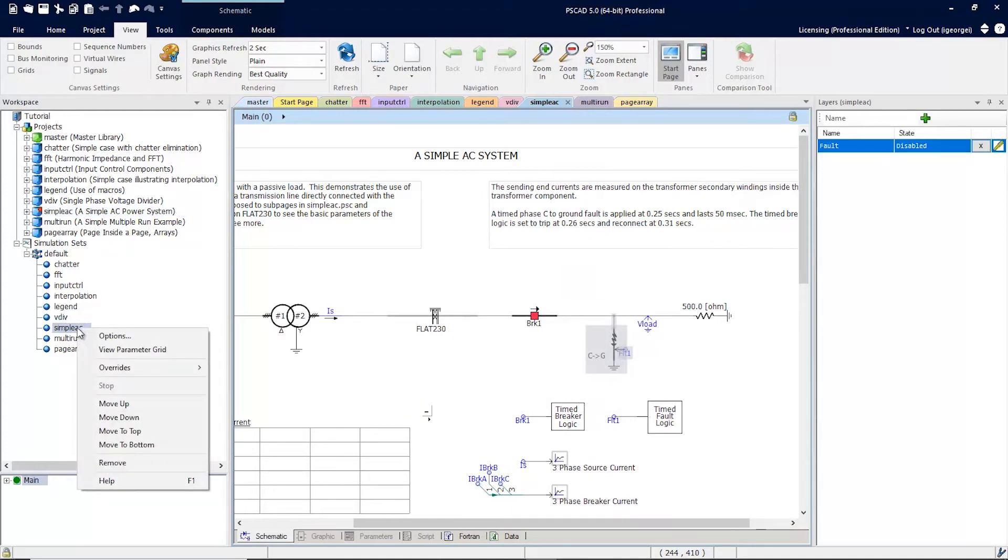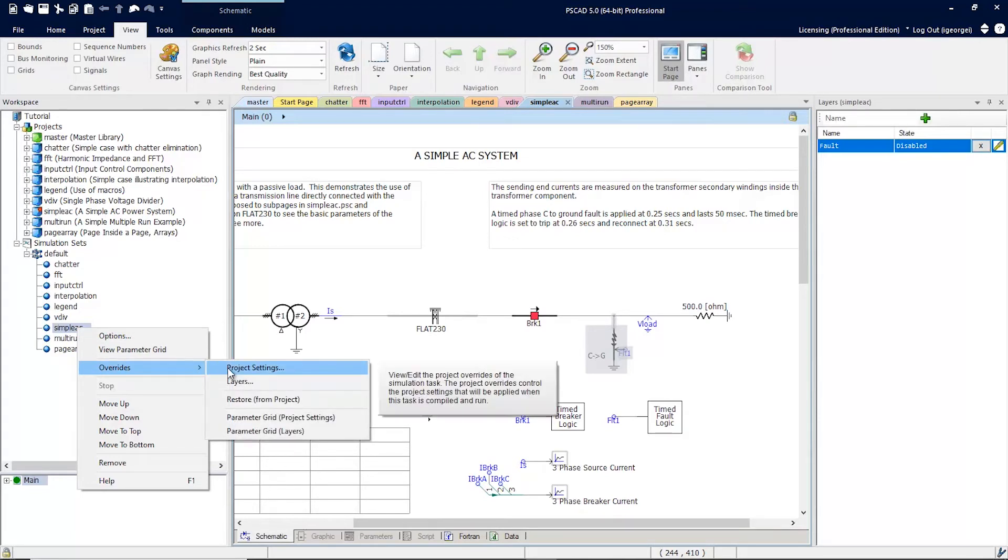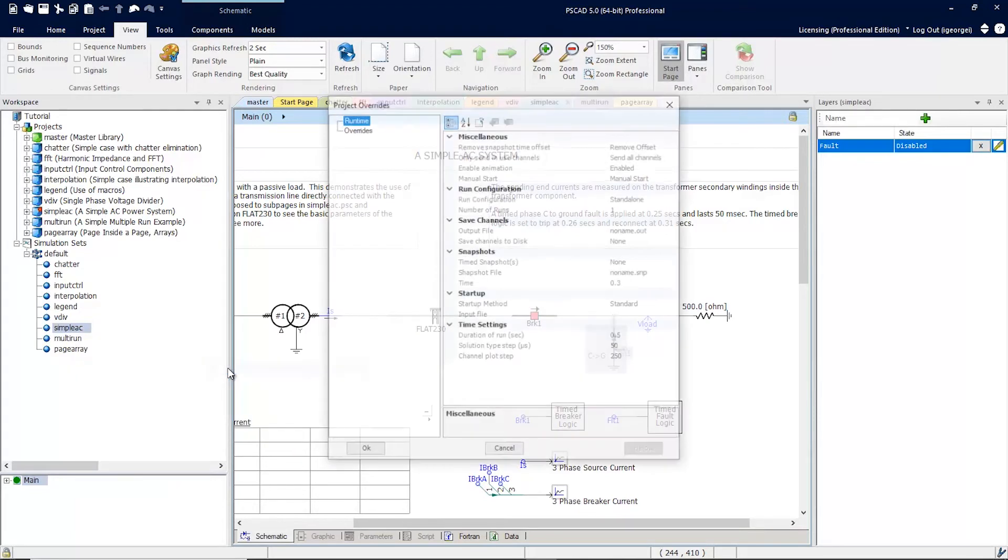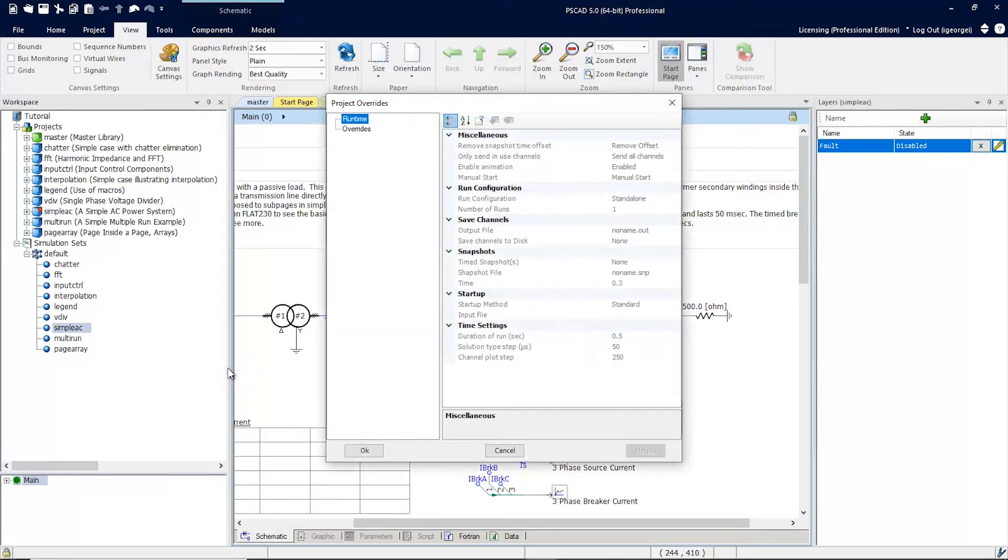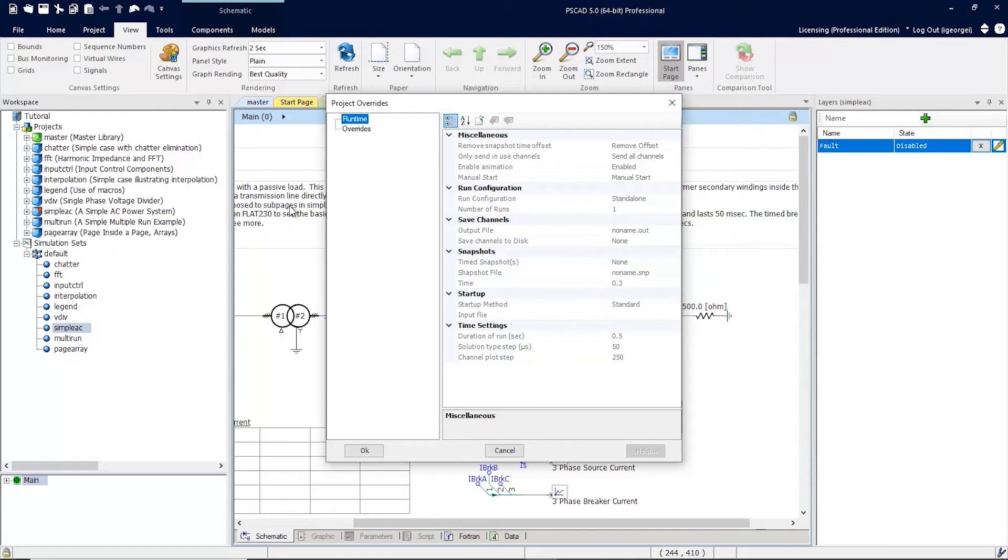PSCAD version 5 now allows you to override that. Simply right click on a project, go to overrides, and choose project settings. Under runtime here, you can see all of the project settings that can be overridden.